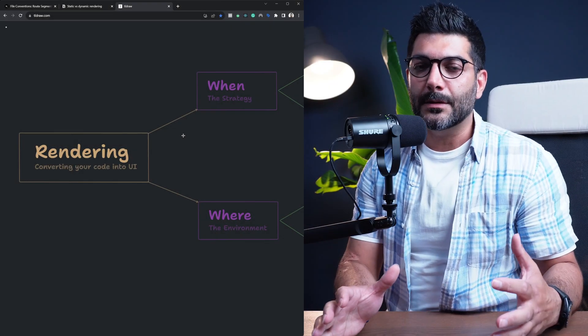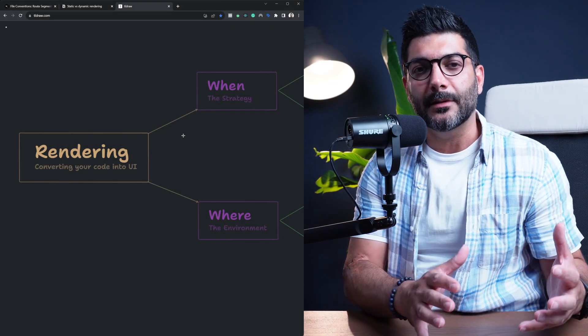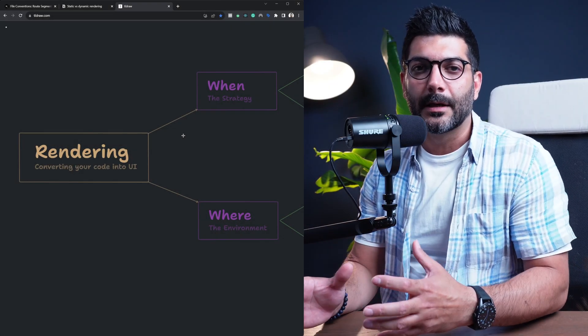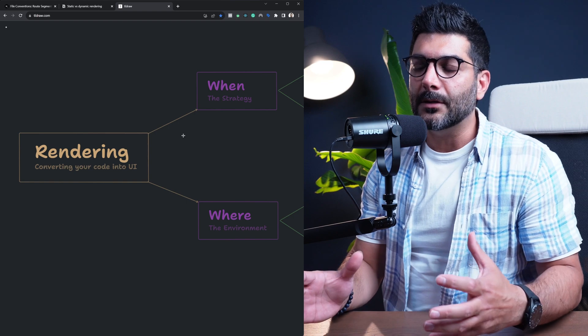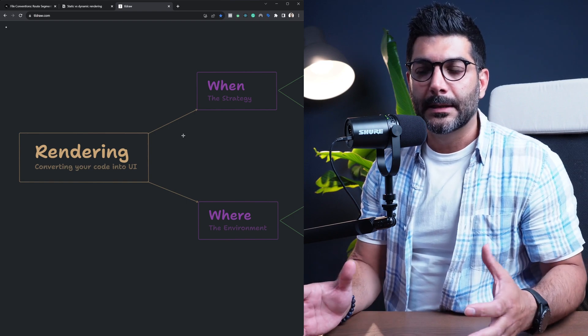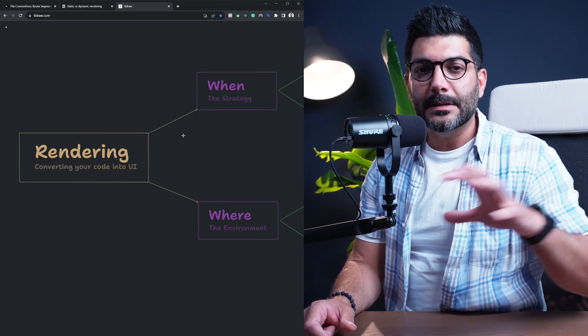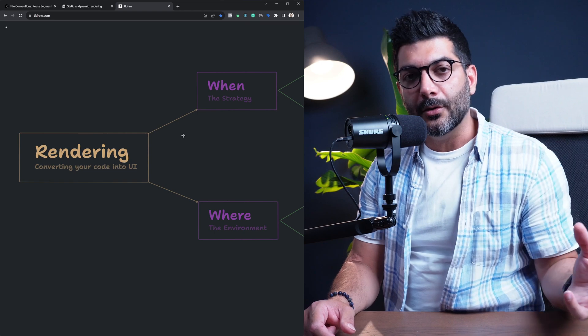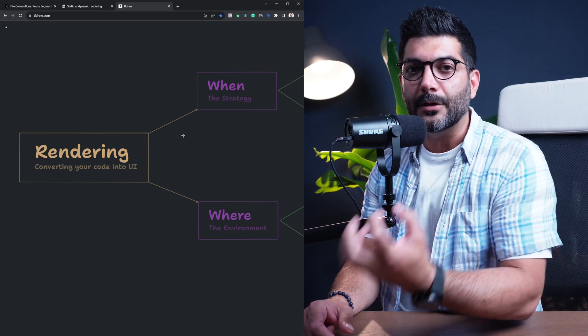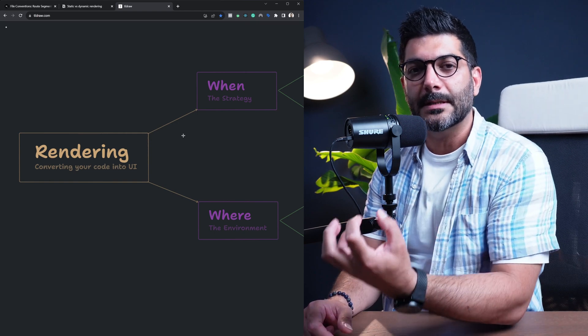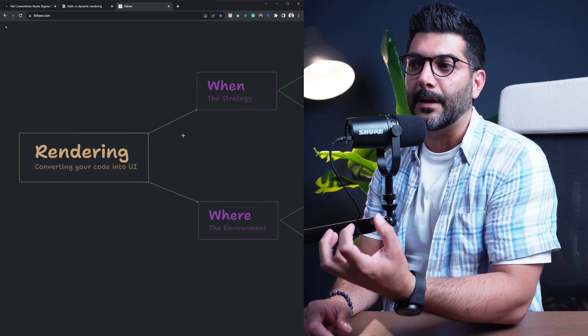In this video, we're going to talk about static rendering versus dynamic rendering. Now let's just start by what rendering is. Rendering is the process of converting your code into HTML to generate the content of your page.